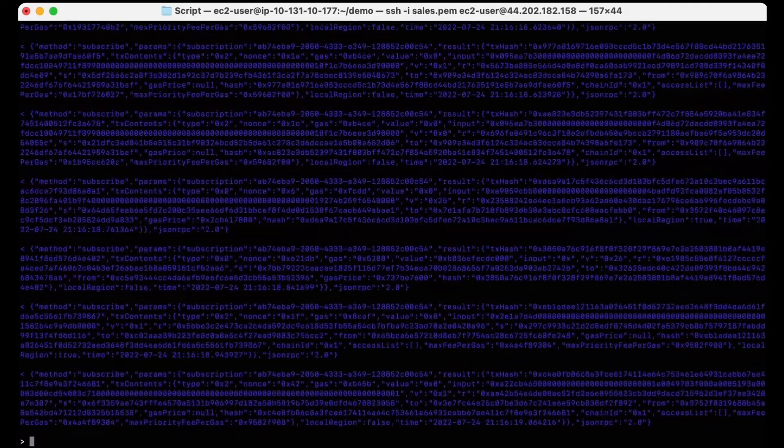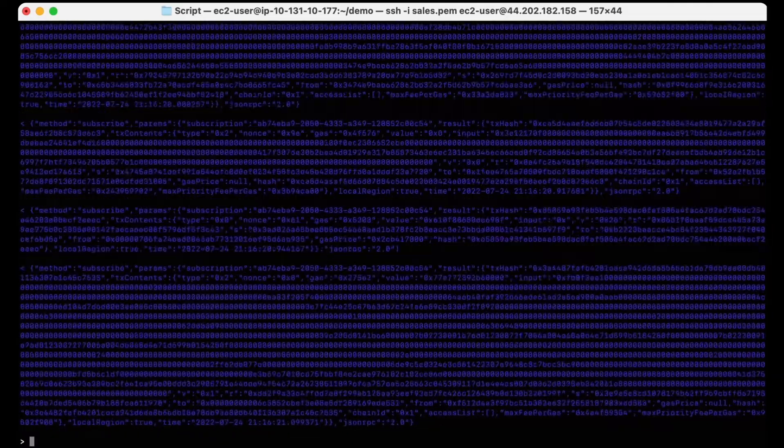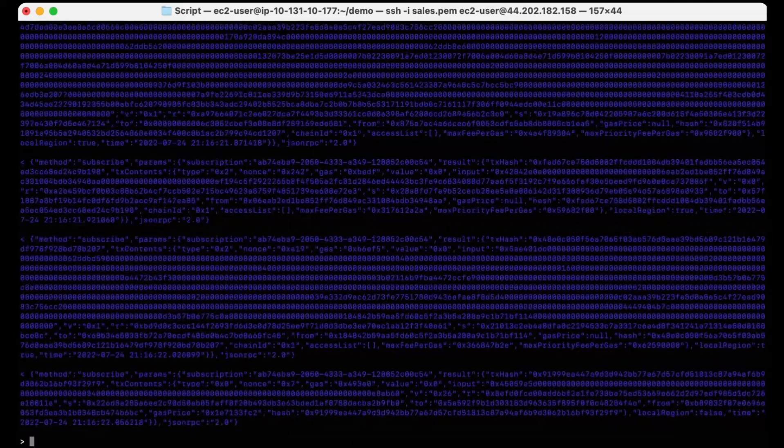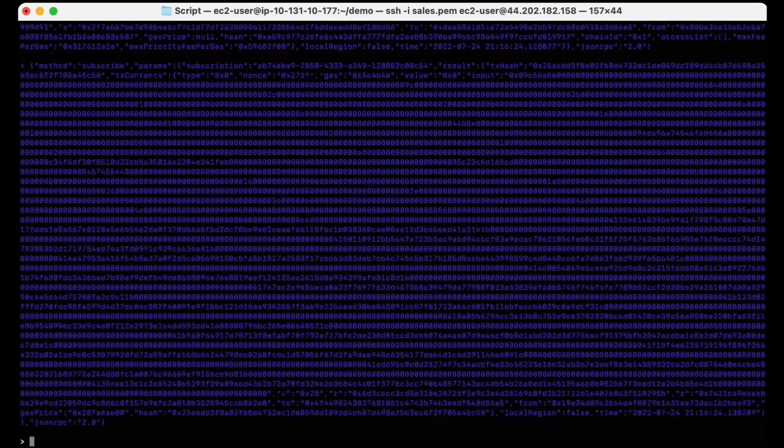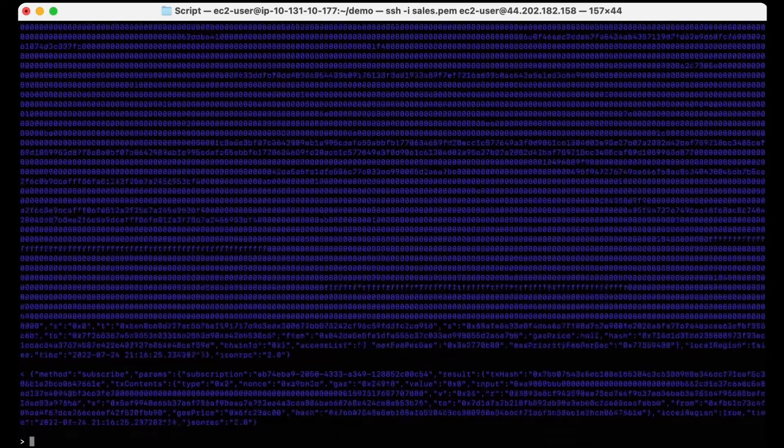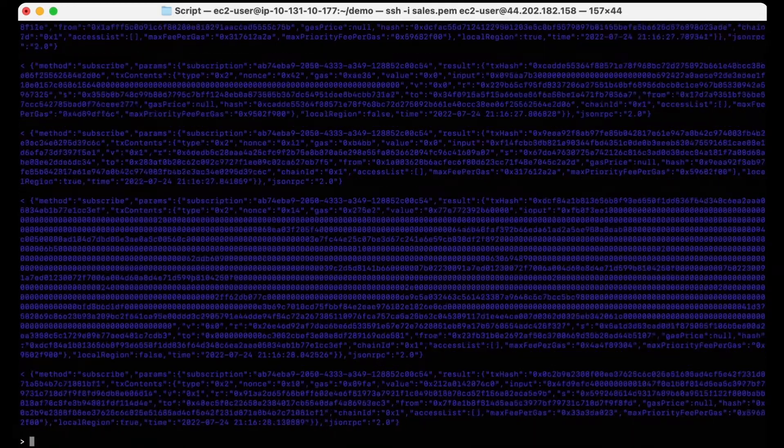receiving this stream just a few milliseconds sooner can often make or break the success of a high-frequency trading strategy, like MEV, arbitrage, or algorithmic token price predictions.